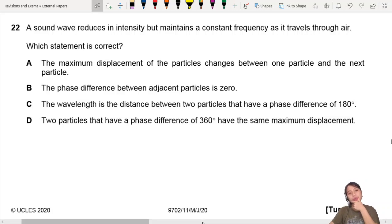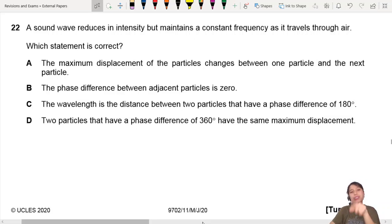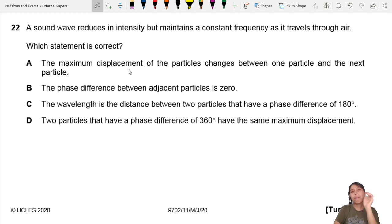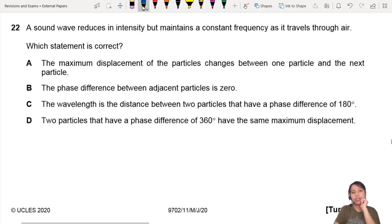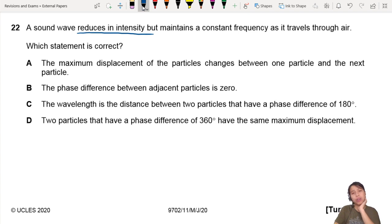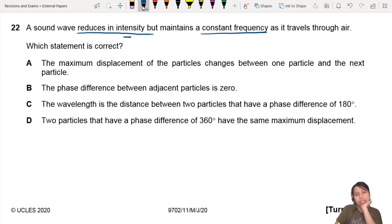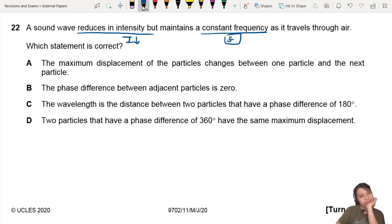Chapter 14, waves. A sound wave reduces in intensity but maintains a constant frequency as it travels through air. Which statement is correct? So intensity has decreased, frequency is the same. Which statement is correct?